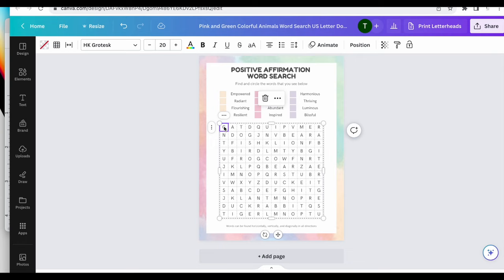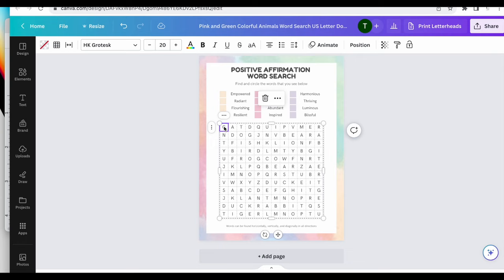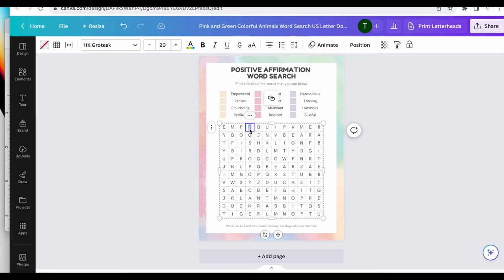So now I'm going to go in and I'm going to put each of these words here. So I'm definitely going to speed this up, but you'll see exactly what I'm going to do. So empowered, I'm going to put it on this top line. And then literally you can just watch me fill the rest of this out, and I'm going to speed it up a bit.